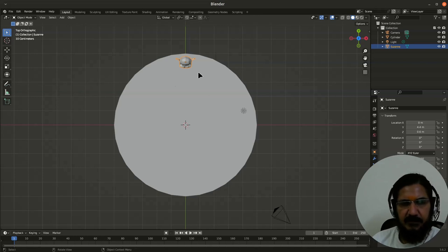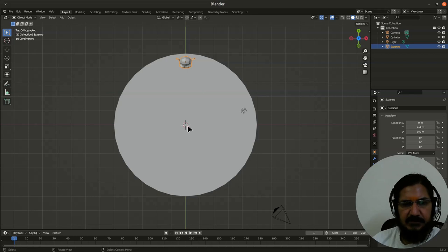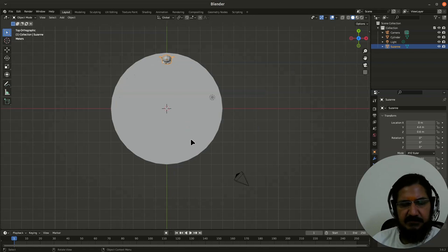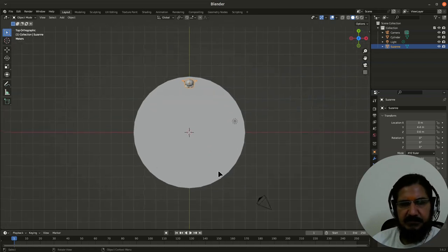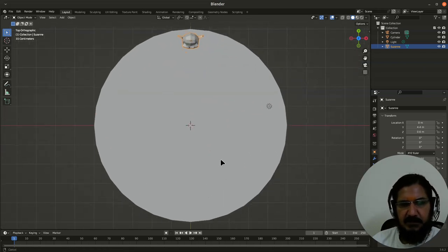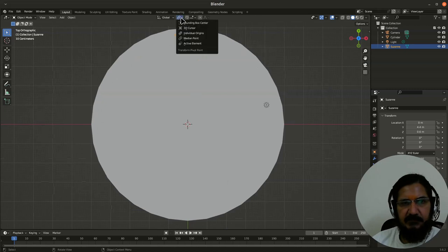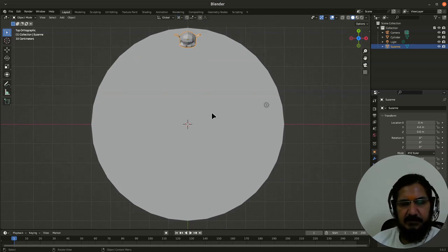So here first of all let us change the pivot point. As you can see my 3D cursor is already on the center. If it is not you can press Shift C to make sure that the 3D cursor is in the center.